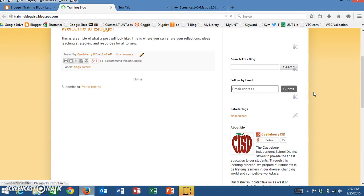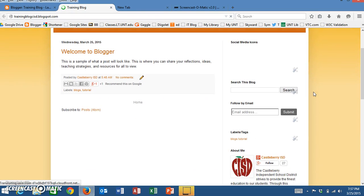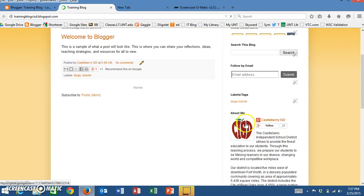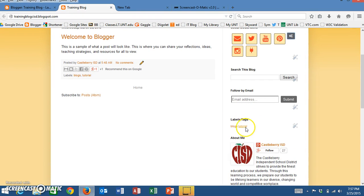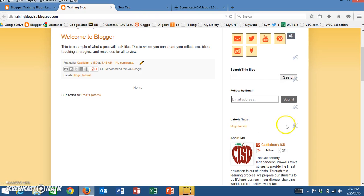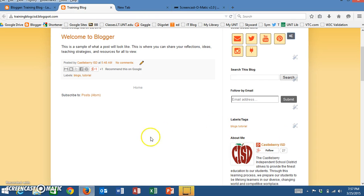right here at the Labels you see that I have Blogs and I have Tutorial listed. The more that these topics are used, the more bold those words will become, and all the topics or tags that I have assigned will show up in this area in a cloud formation.